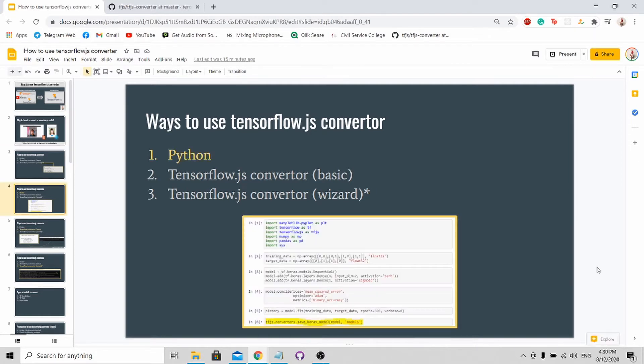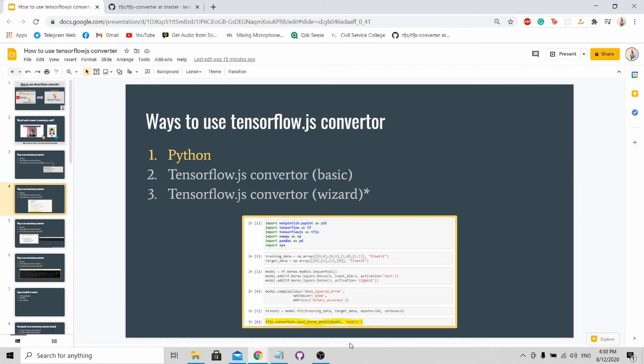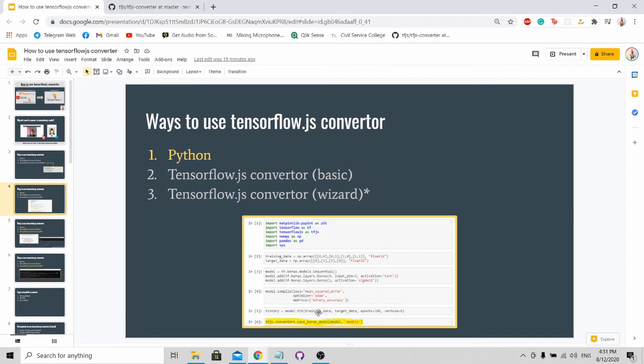The first method is through Python. As usual, you import the TensorFlow.js library and call the function when you want to do the conversion. For this case, you'll call the TF.js converter save keras model. The first parameter, you need to pass in your trained model. The second parameter, you need to pass in the path you want to save it in. By doing so, you will automatically convert your trained model from Keras format to JS format.